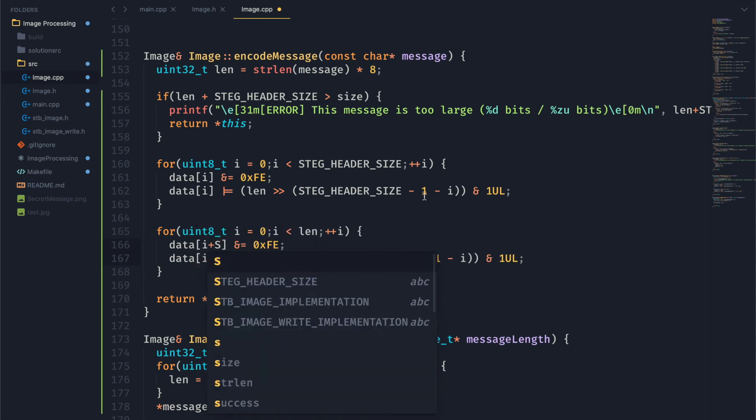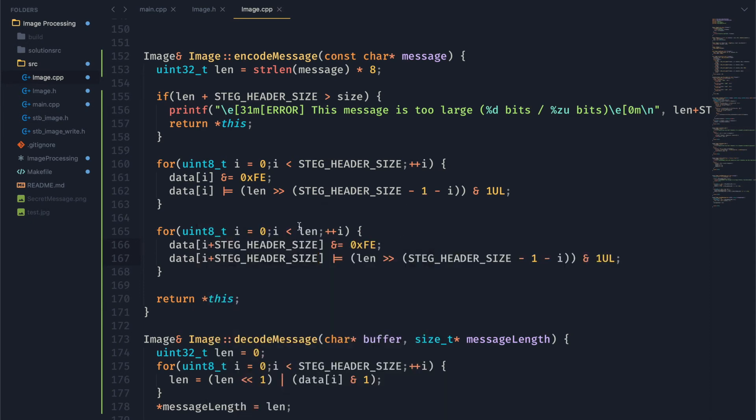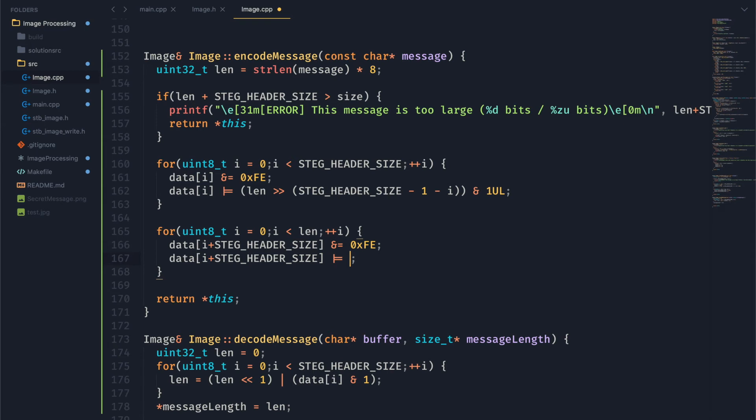So now let's go ahead and actually start putting our message into our image. This is going to be very similar, except we're now going to have to take data plus our header size. Or data, sorry, i plus our header size.